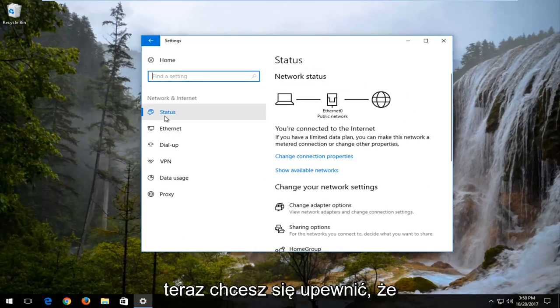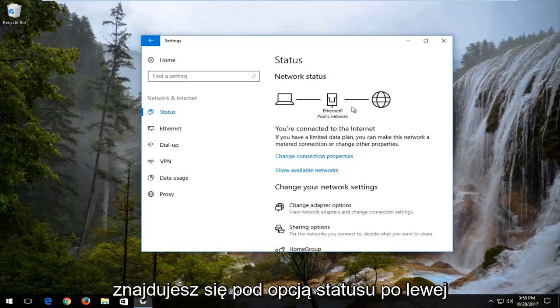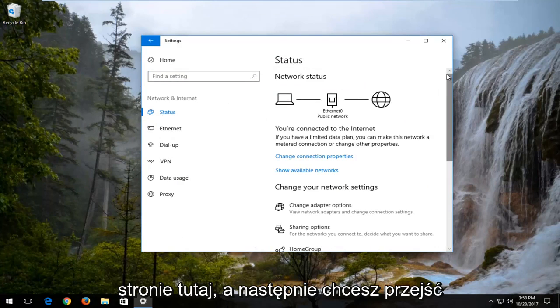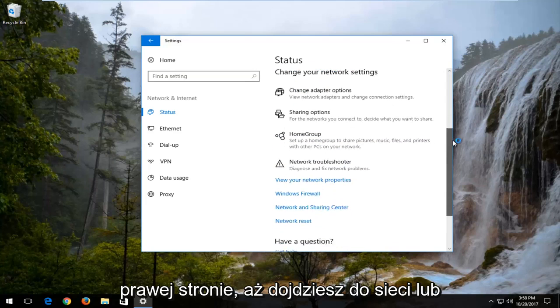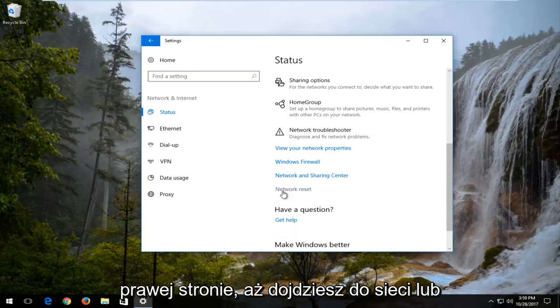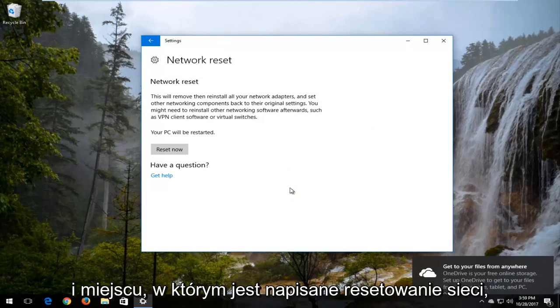You want to make sure you're underneath the Status option on the left side here. Then proceed to scroll down using the scroller on the right until you get to Network Reset. Left click on that hyperlink.